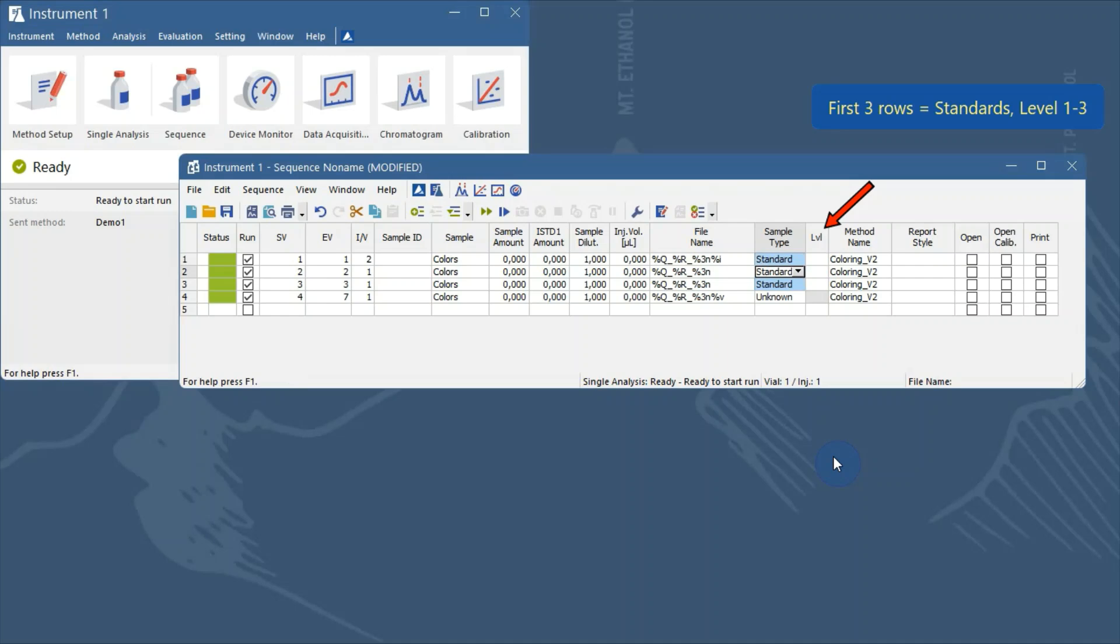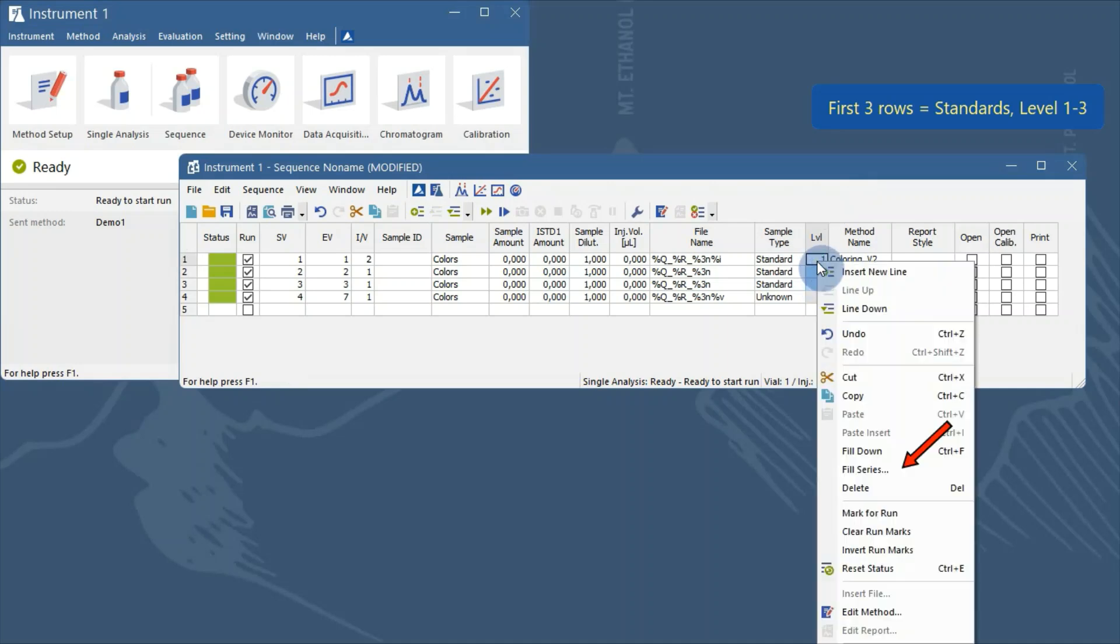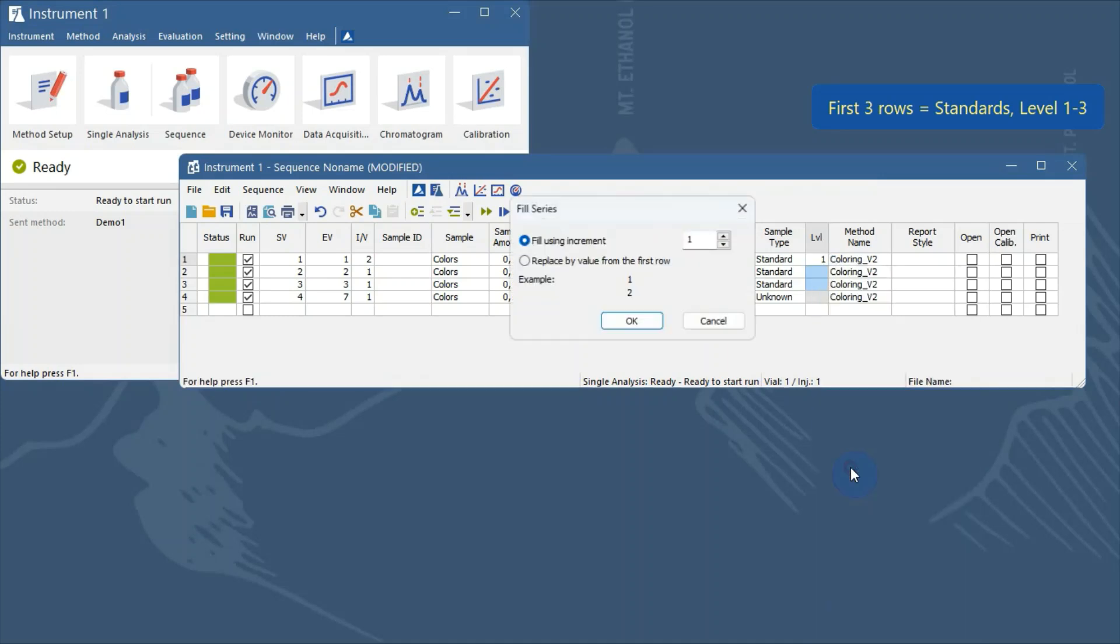Fill in the level of standard as 1 on the first row. Select the level cells on the first 3 rows and select fill series in the local menu. Confirm the dialog that just popped up, we want to increment the value by 1.